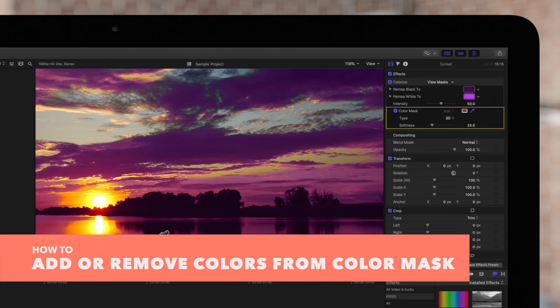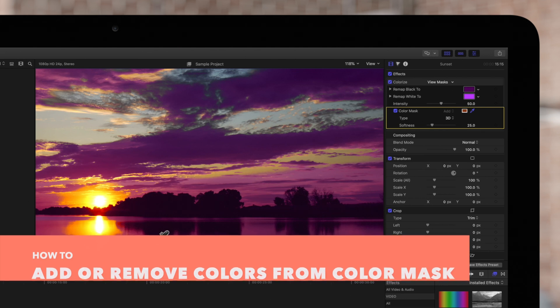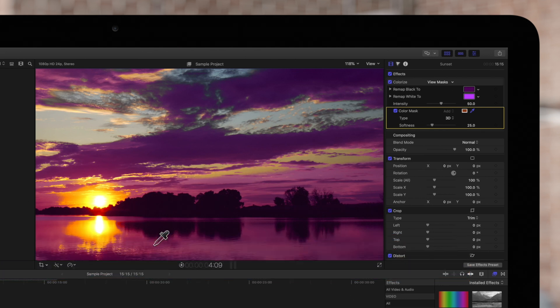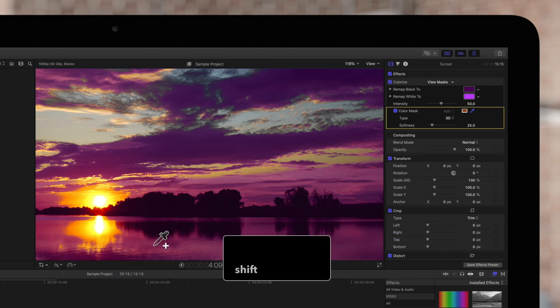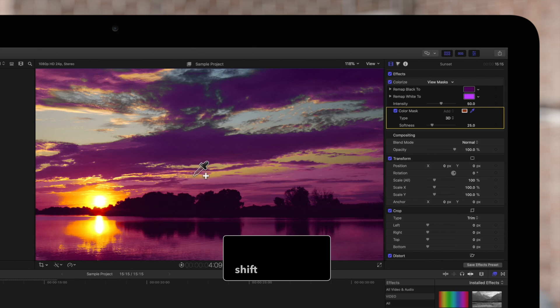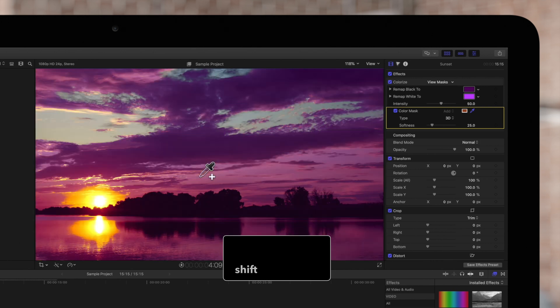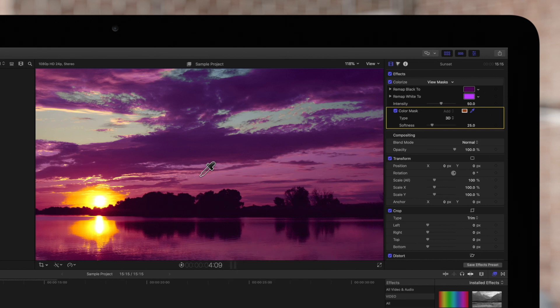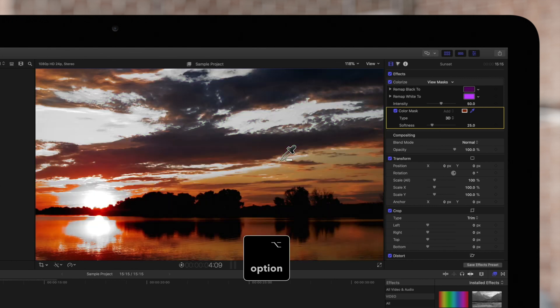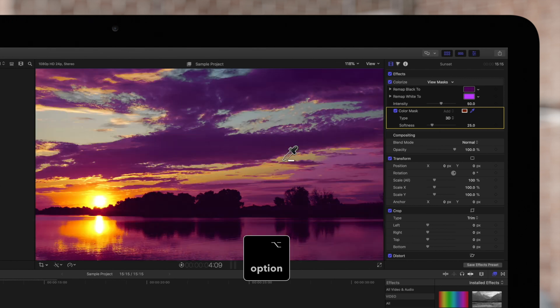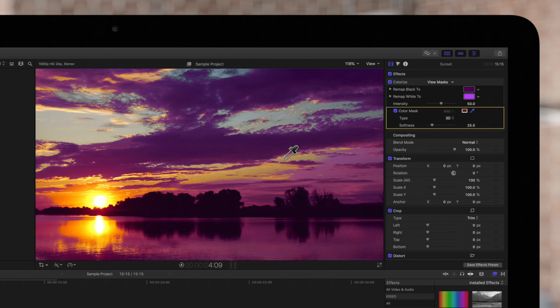Include more colors in your effect mask by holding down the shift key, positioning the eyedropper on the colors you want to add and dragging. Or you can subtract colors from the mask by holding the option key and dragging across a color to remove. And to adjust the sharpness of the color mask edges, drag the softness slider in the inspector.